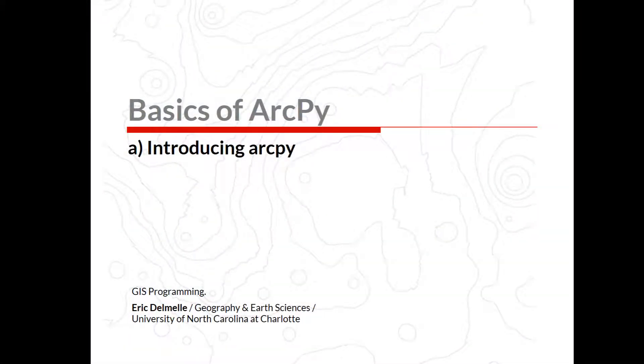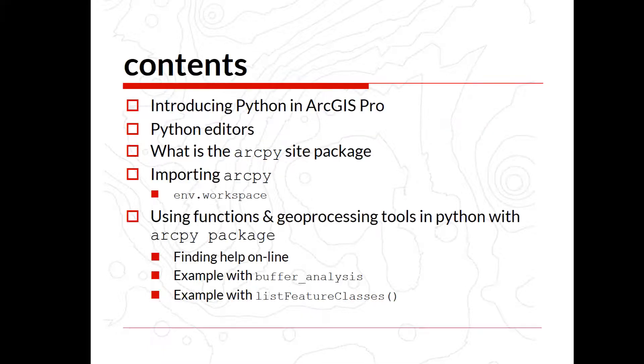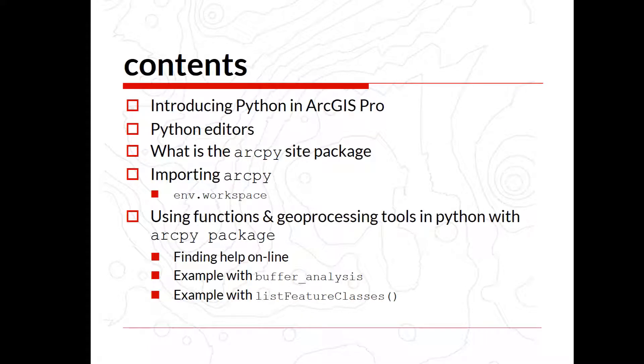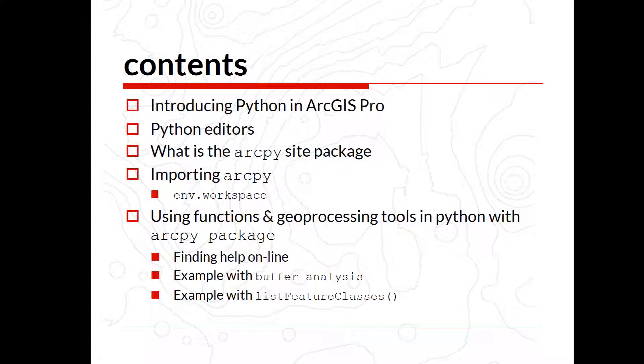In this lecture, I will discuss ArcPy and give a brief introduction on the site package. First, I will introduce Python in ArcGIS Pro. Then I'll talk about different Python editors such as IDLE, PyCharm, Spider, and Jupyter notebooks. Then I will go over what is the ArcPy site package and how we can import it in ArcPro. And then I will illustrate the functions and geoprocessing tools using a couple of functions such as buffer analysis and list feature classes. The data for the last part is available on Canvas and on the Google Drive.